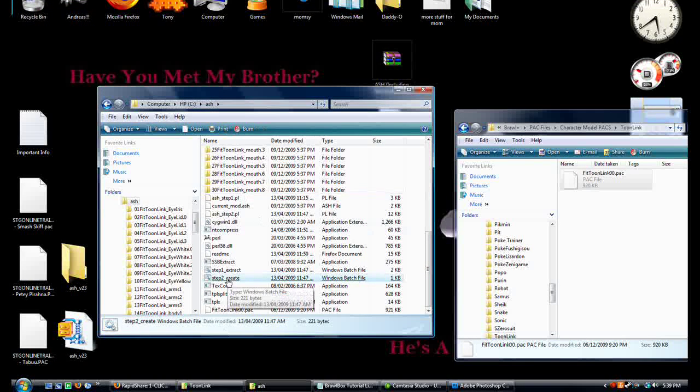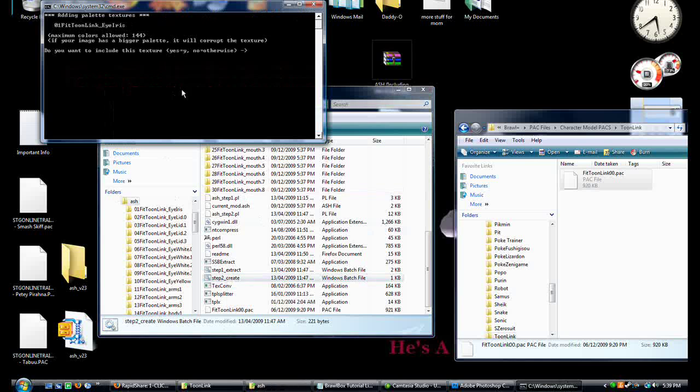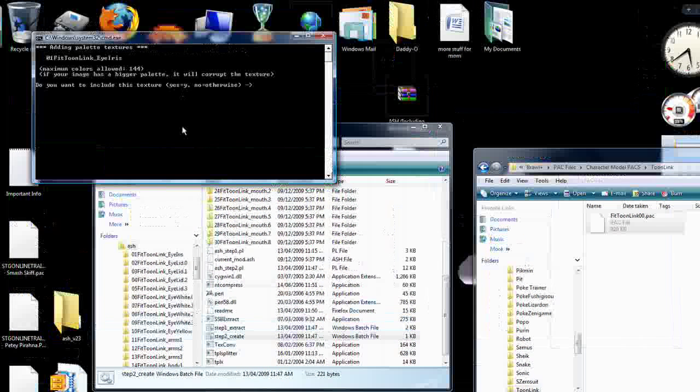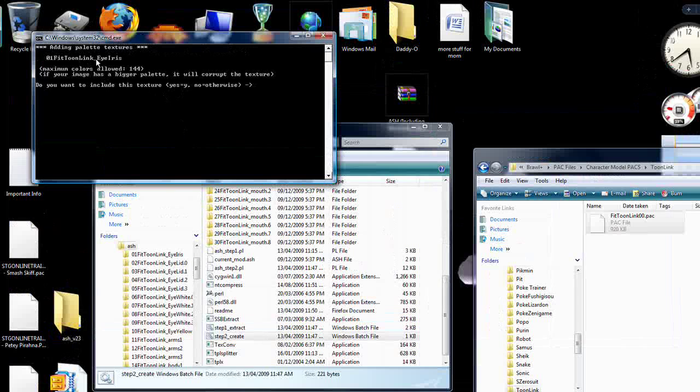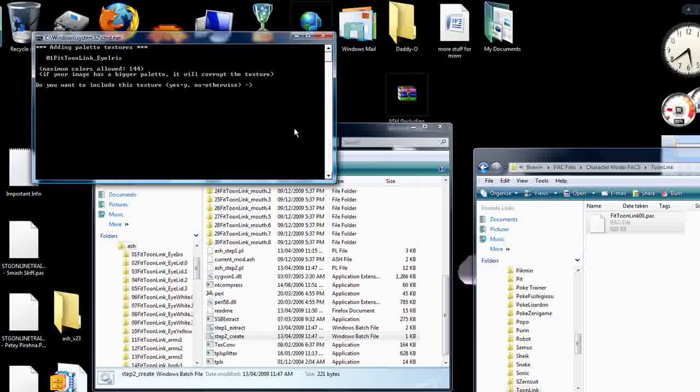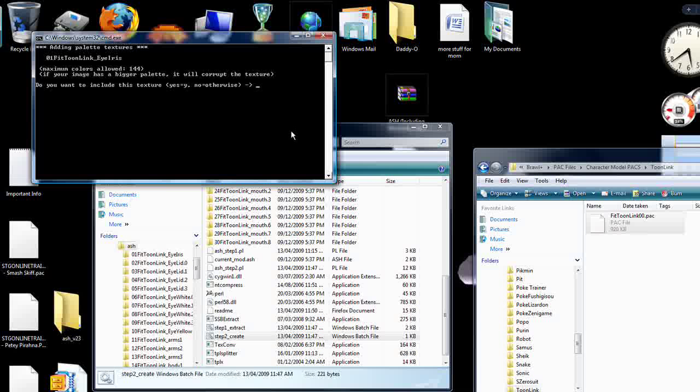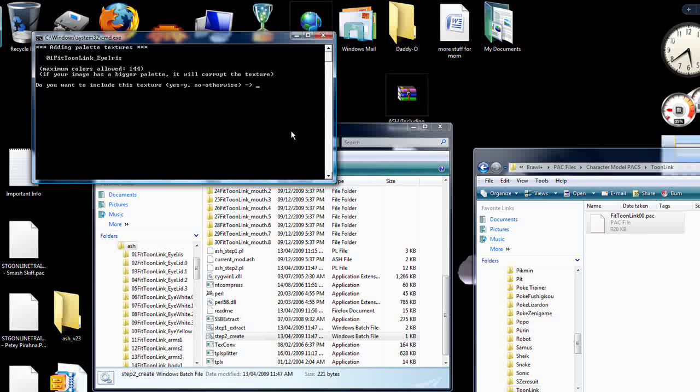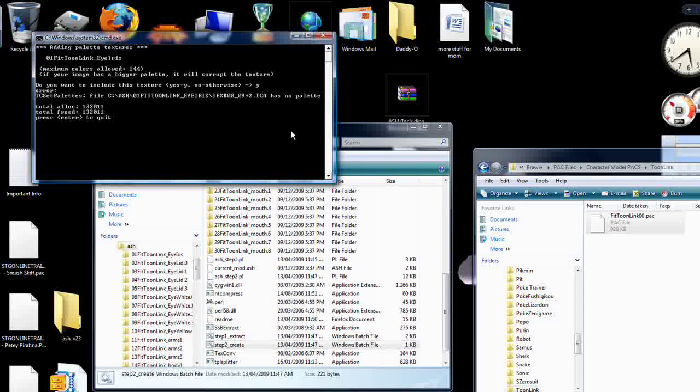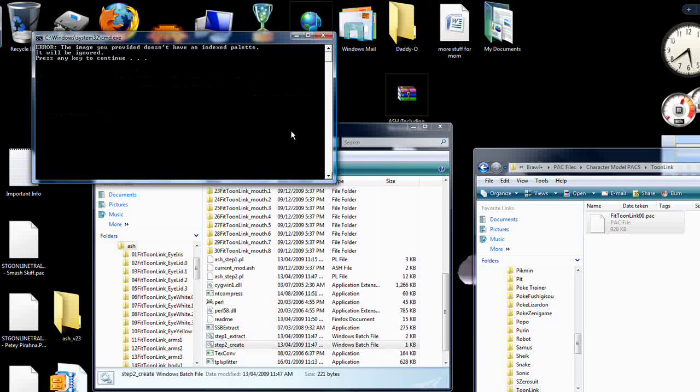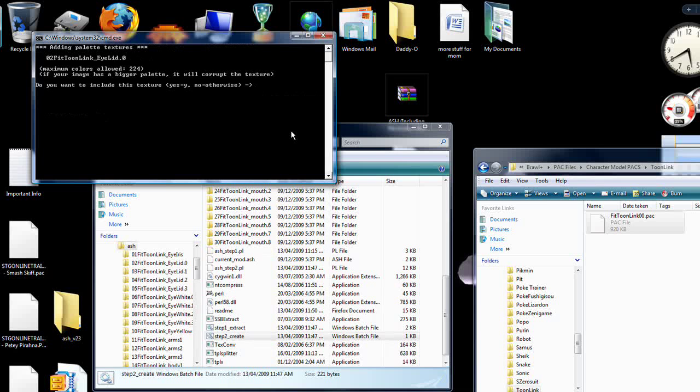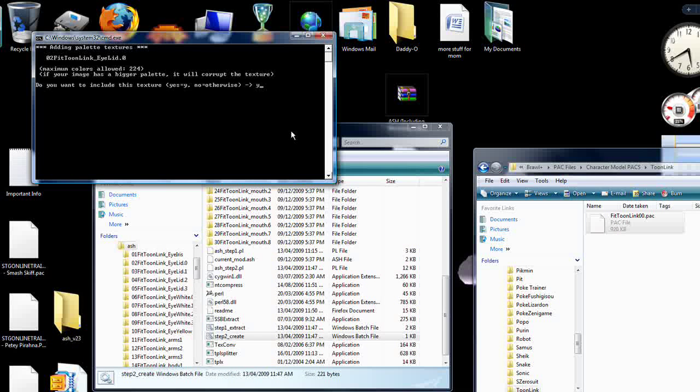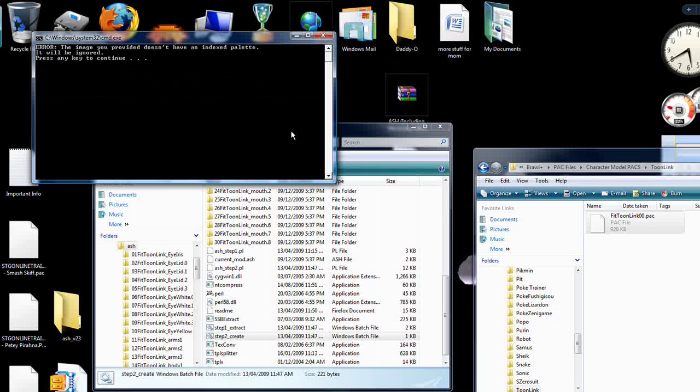You can see that fit toon link iris has a corrupt palette, but we didn't edit this file so it's obviously okay. Type yes and keep hitting enter until it shuts up about it.